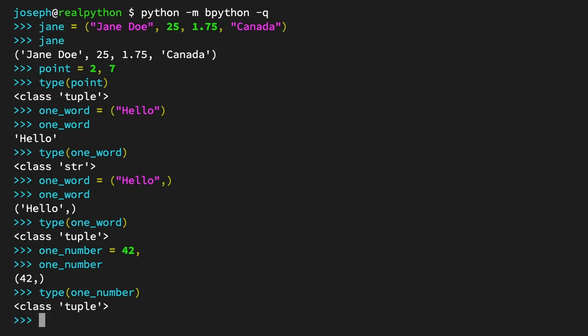The variable one_number now holds the tuple with a single value, the integer 42.